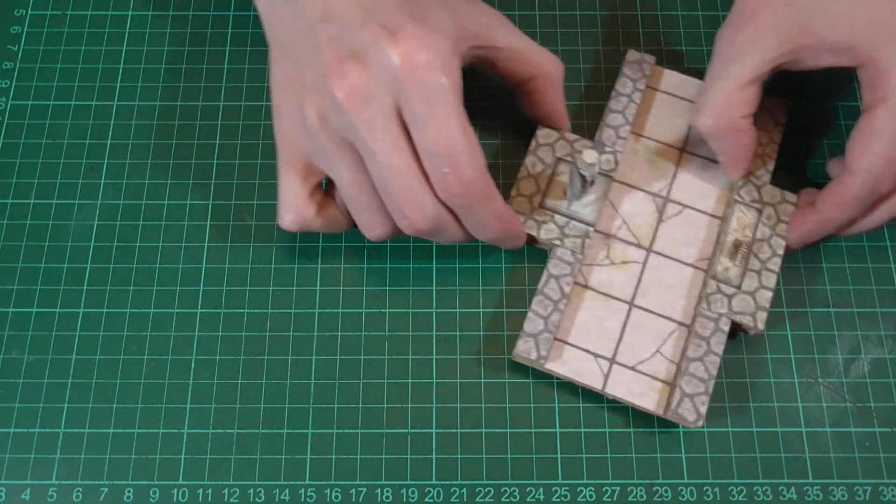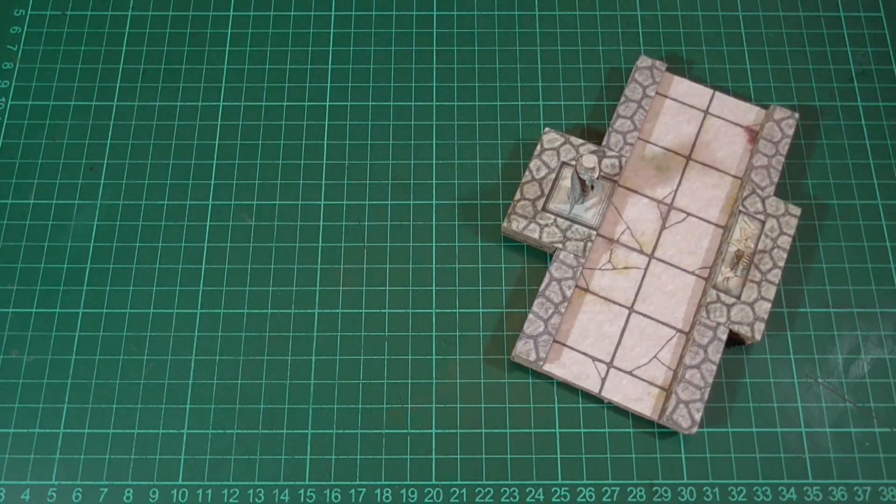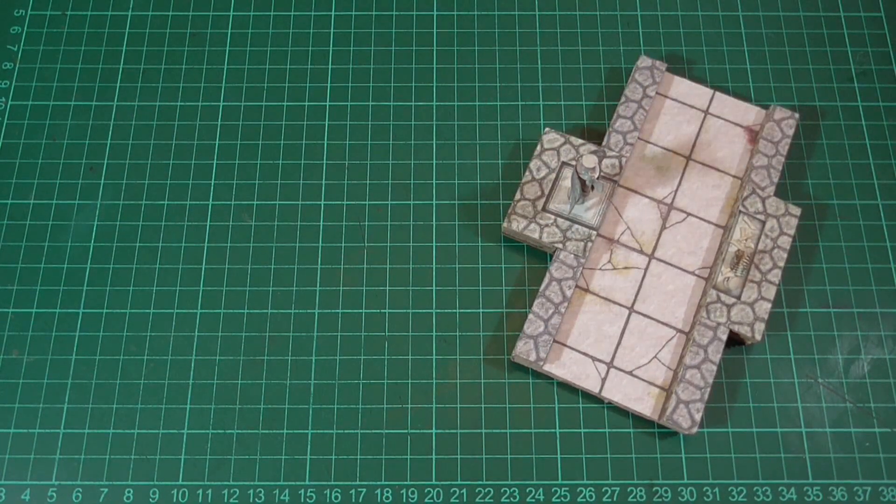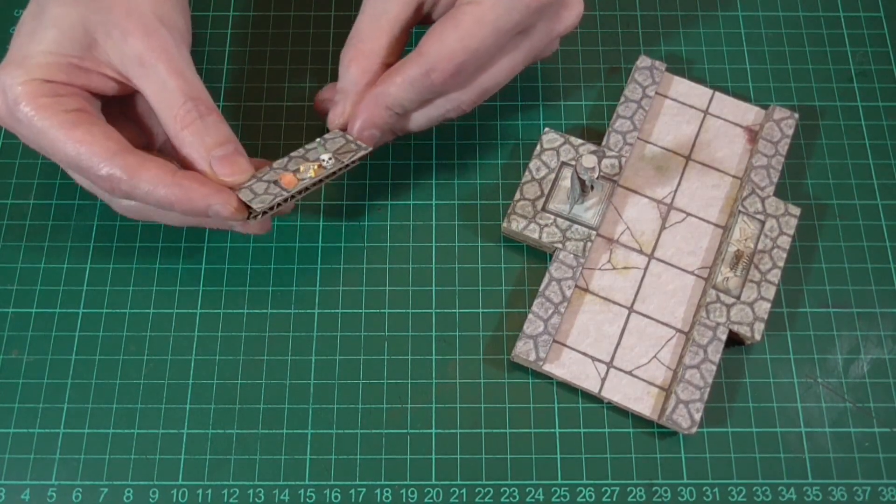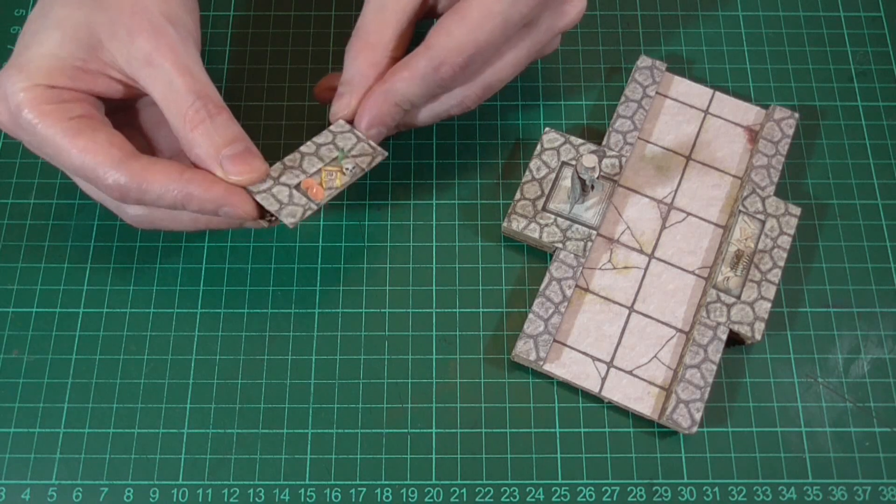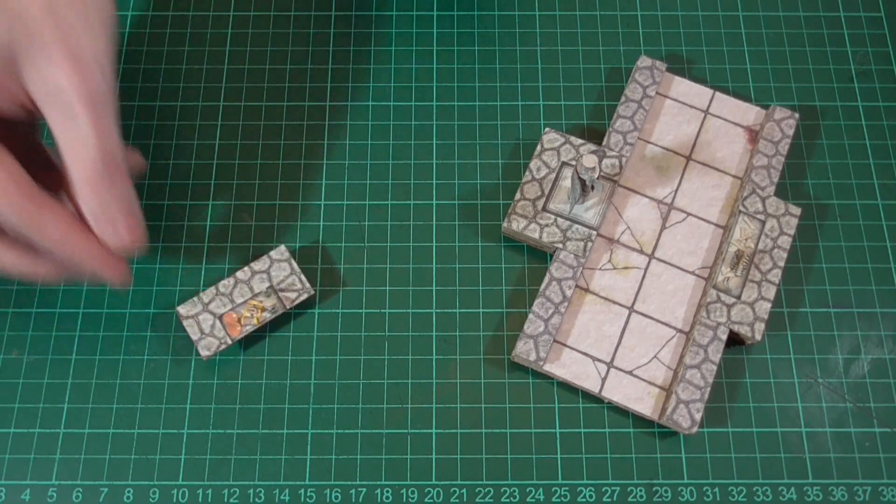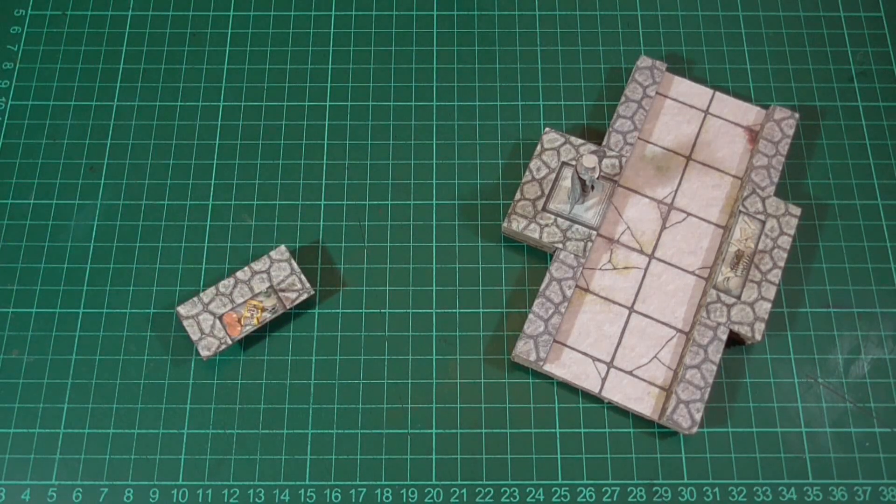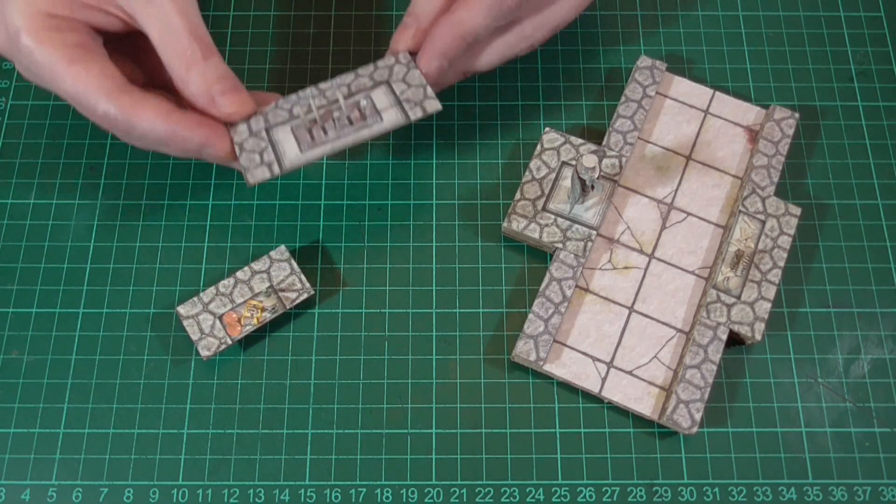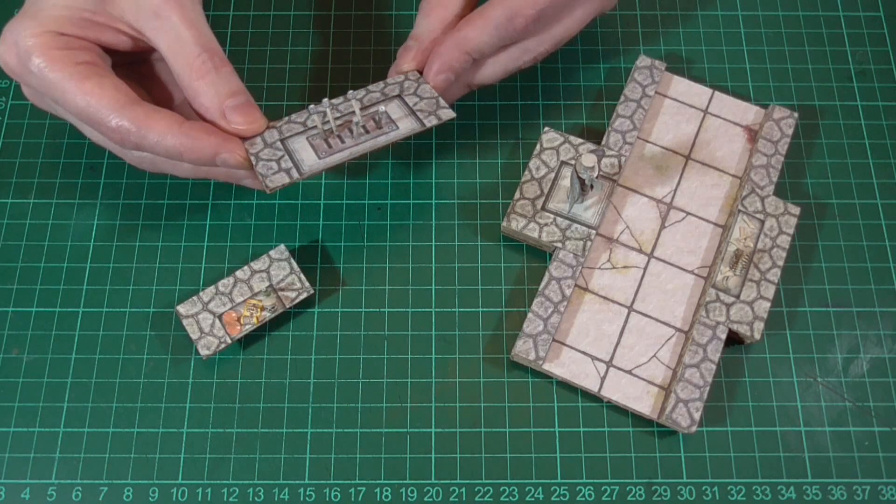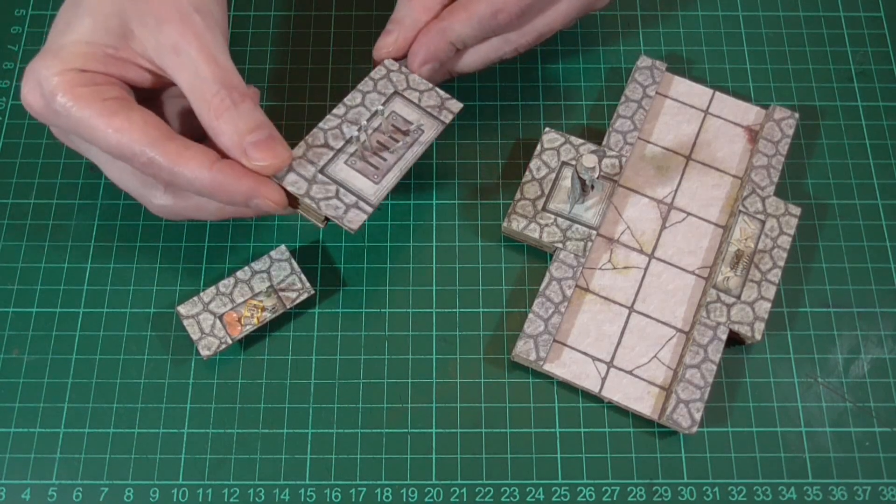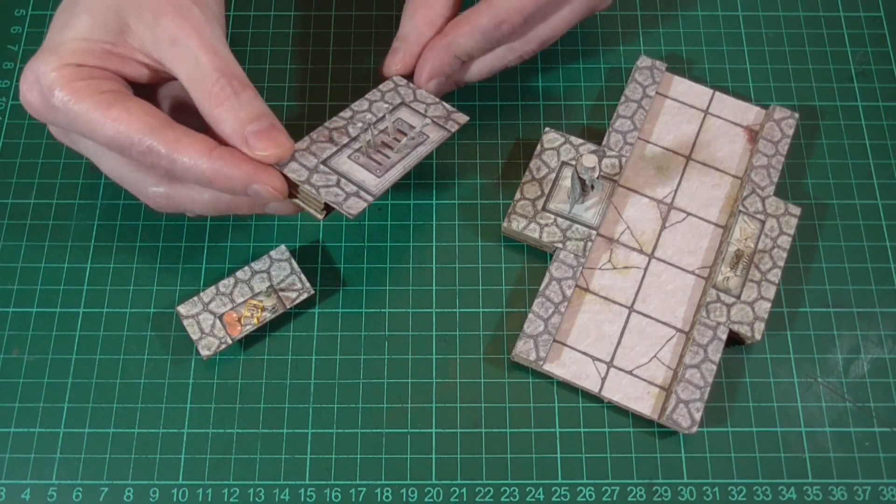But like I said earlier, you can decorate these in a number of different ways. So here's one that contains a few random bits and pieces. And here's another one that features a few levers. And you can see how I made these in the previous episode.